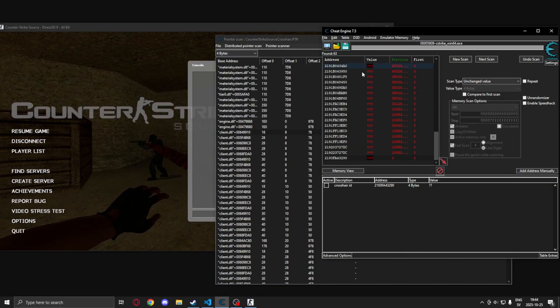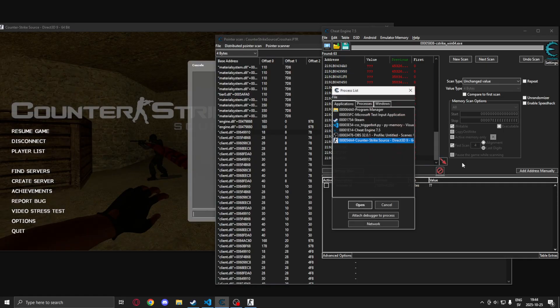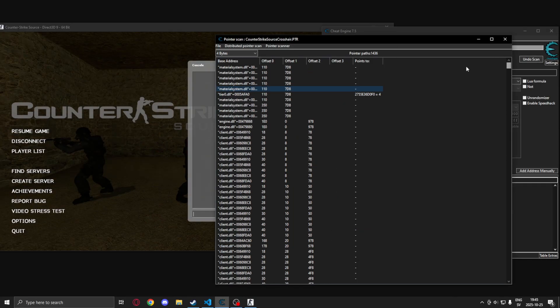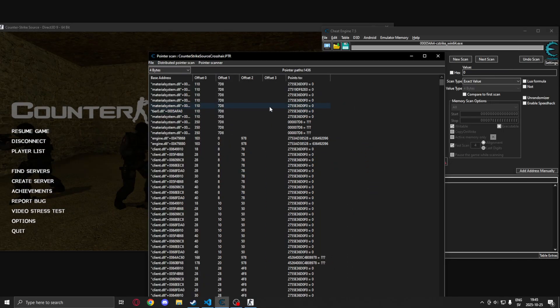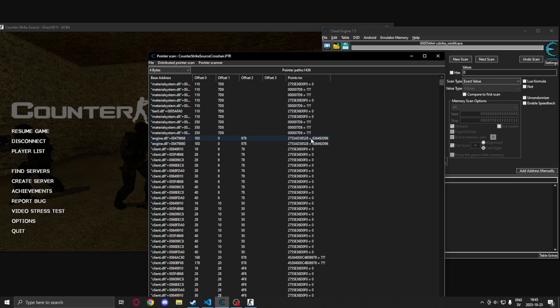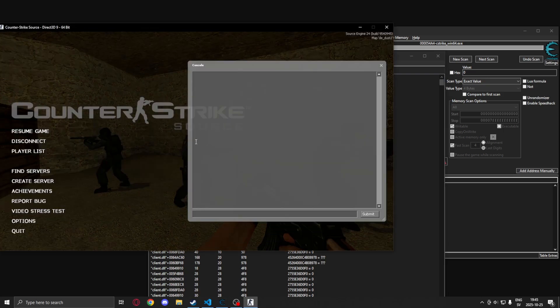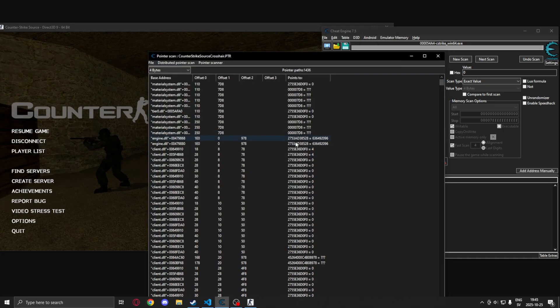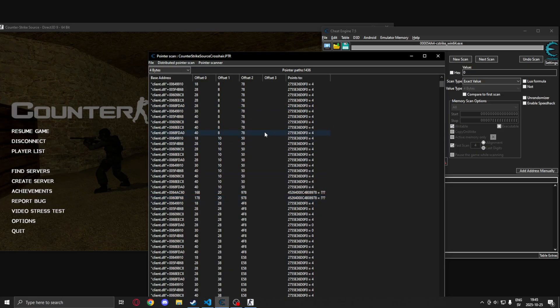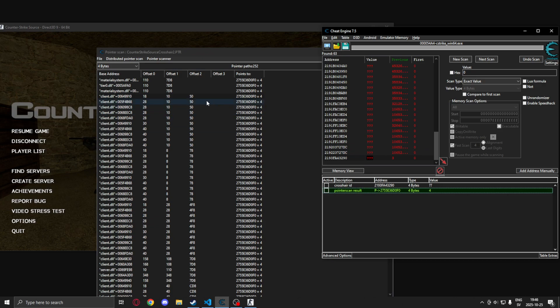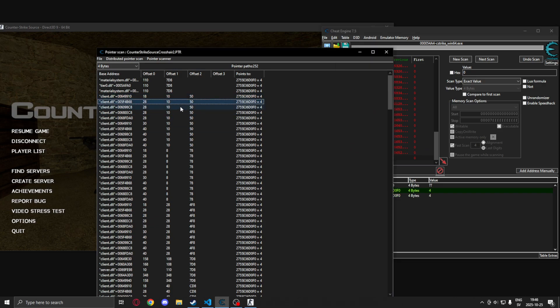So we reattach Cheat Engine and look at our pointer scan. So we displayed some weird values, we can just click on the offset column to get those values back, or get pointers. But you can see that these pointers seem to display a value when aiming at entities. Perfect.